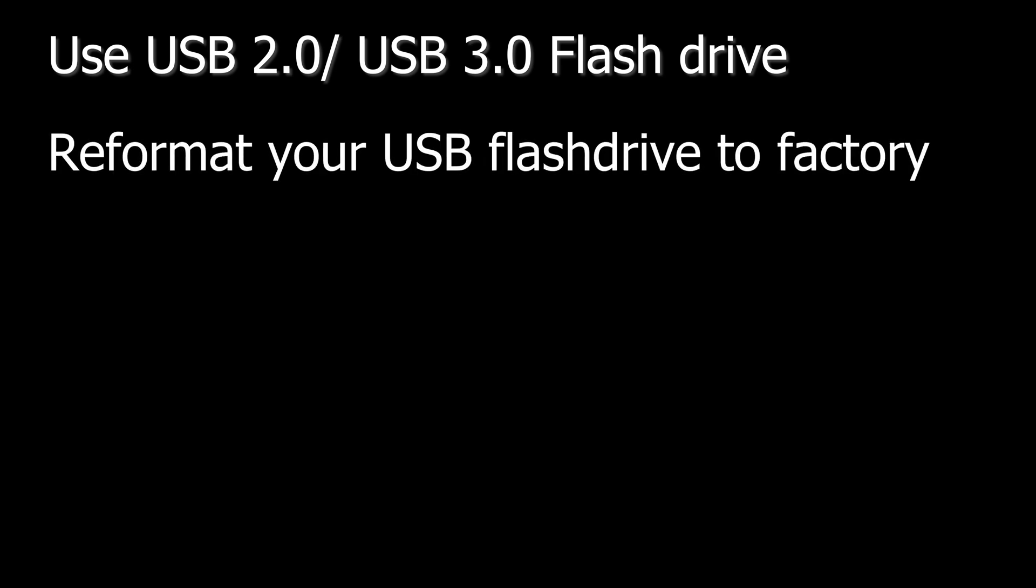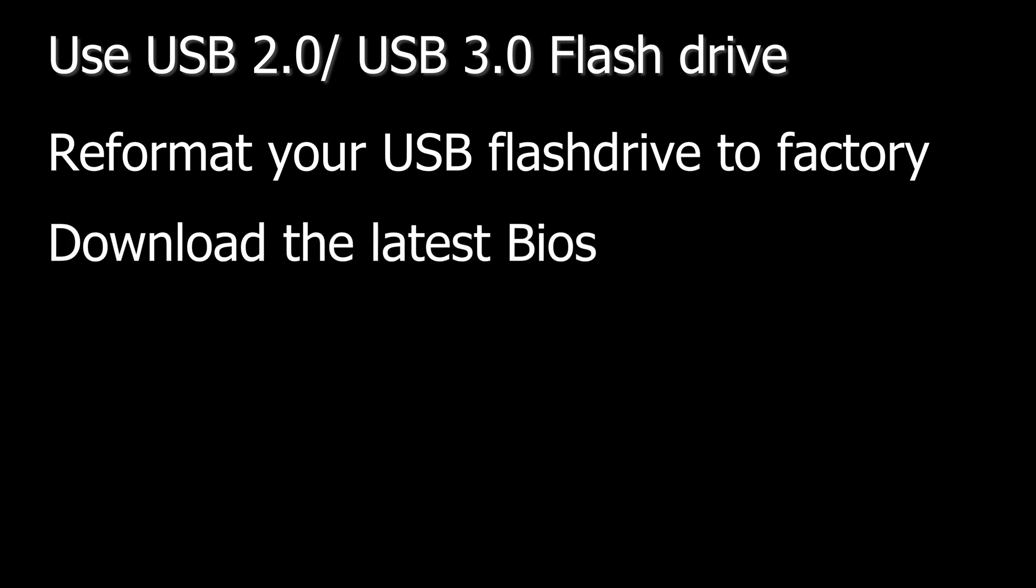Always reformat your flash drive to its factory settings, usually FAT32. Always download the latest version of the BIOS for your motherboard. Double and triple check that you are downloading the update for your motherboard and not something else.